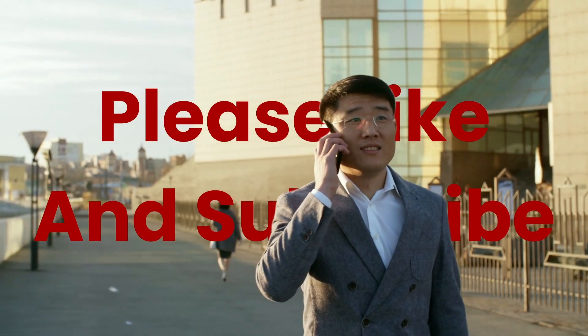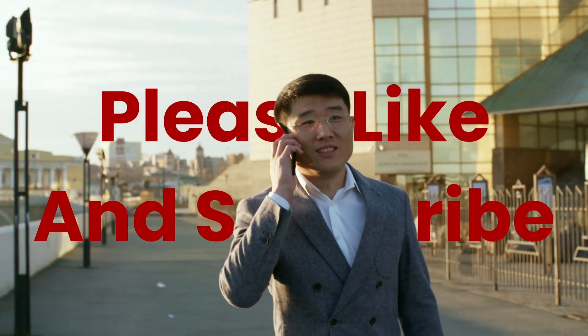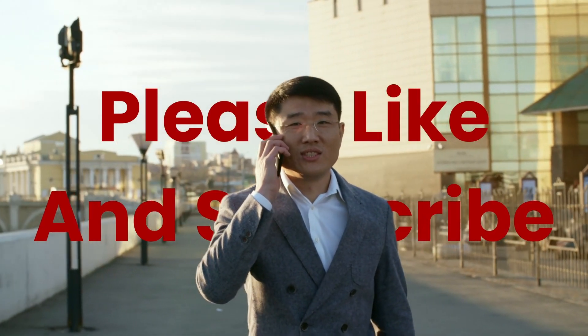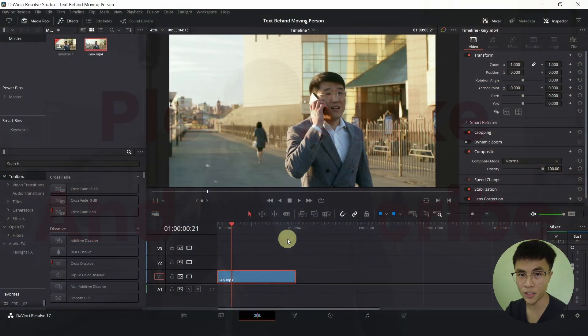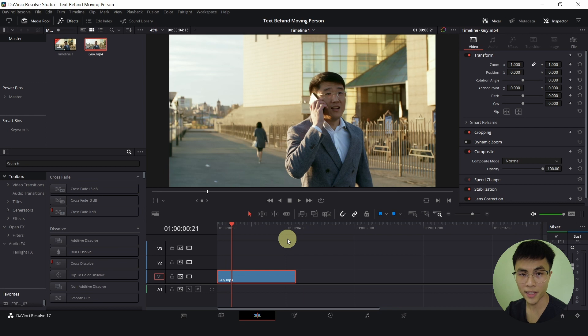Today I'll be showing you how to put text behind a moving person in the studio version of DaVinci Resolve. The method I'll be using today is only for the paid version and not the free version.